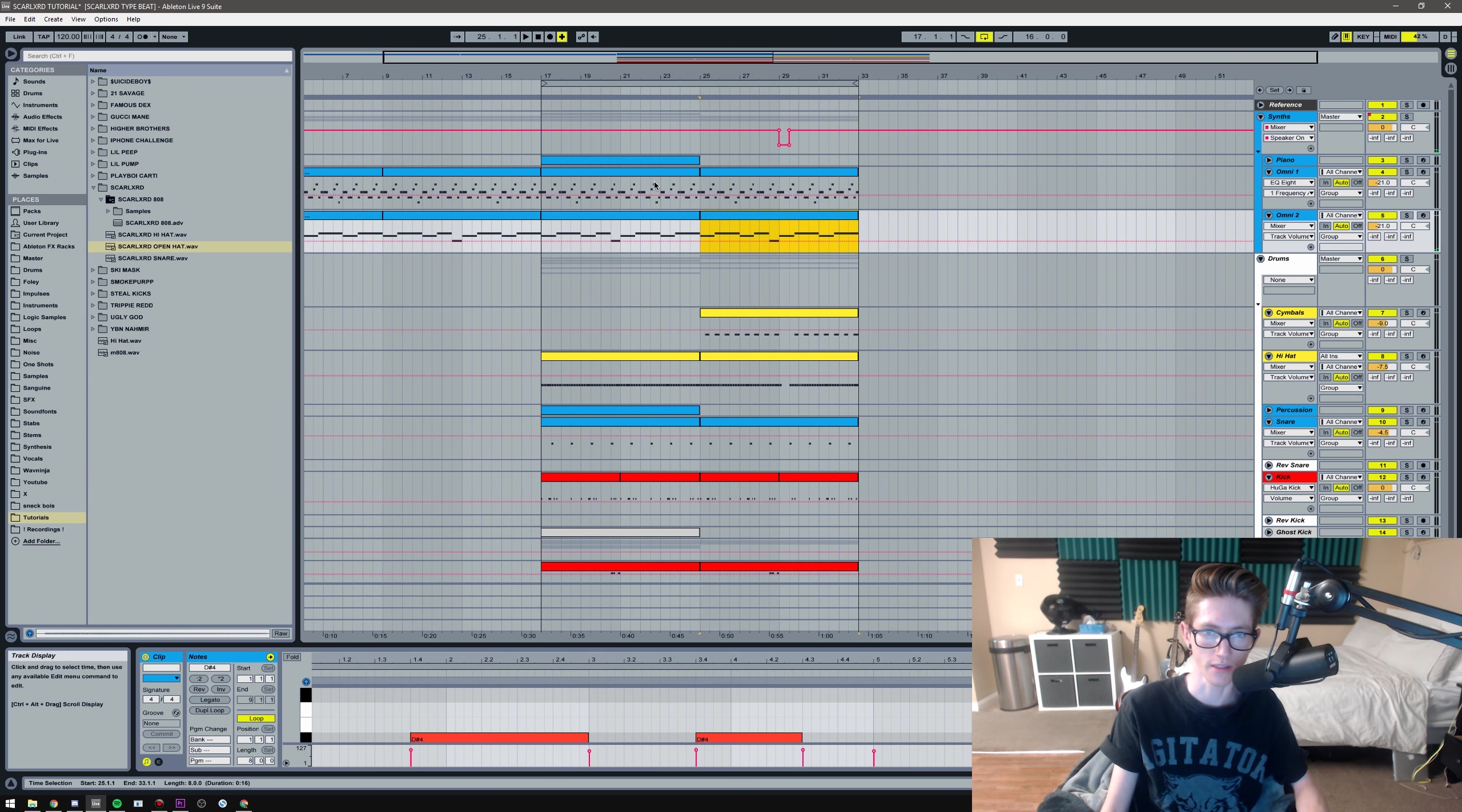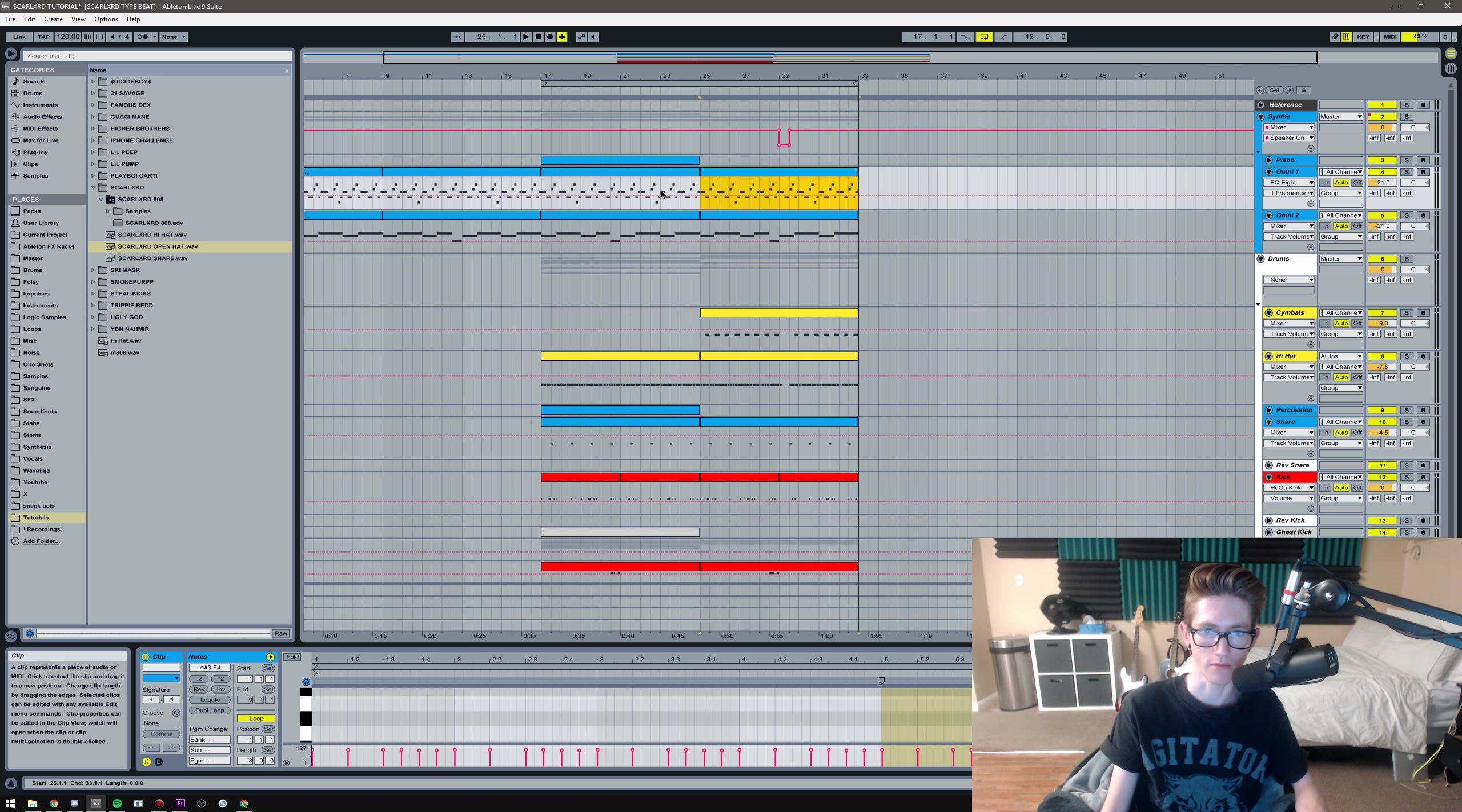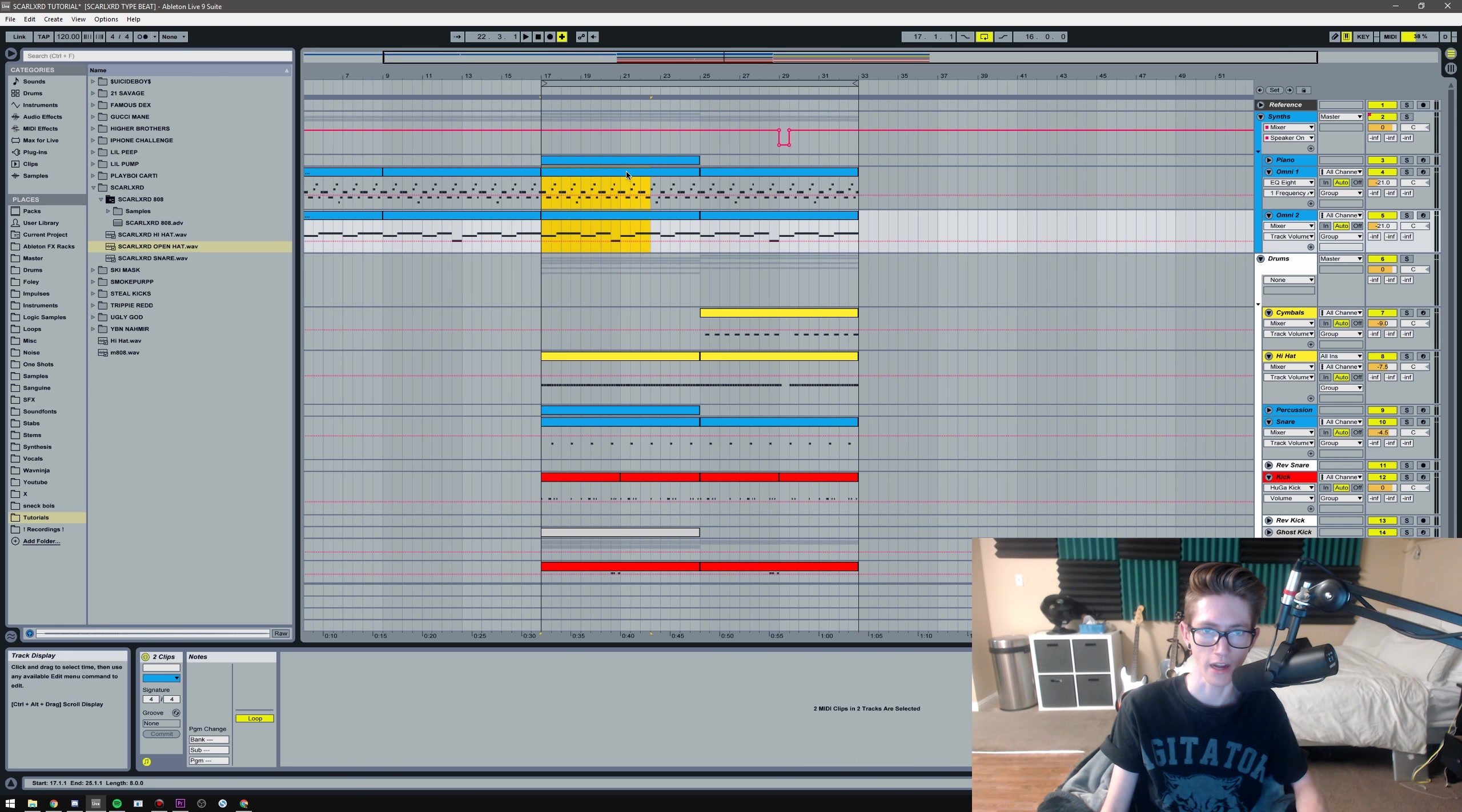Sweet. So, throw this in, turn it down, because I know it's going to be too loud.